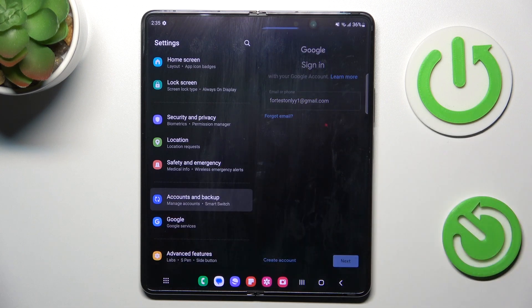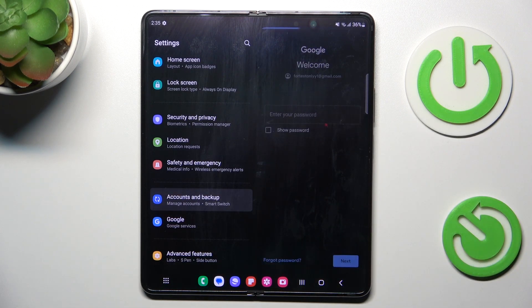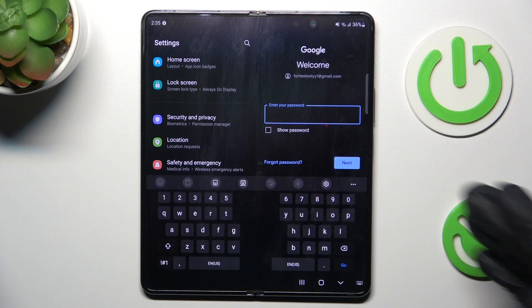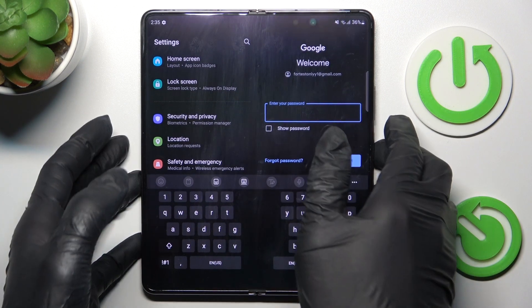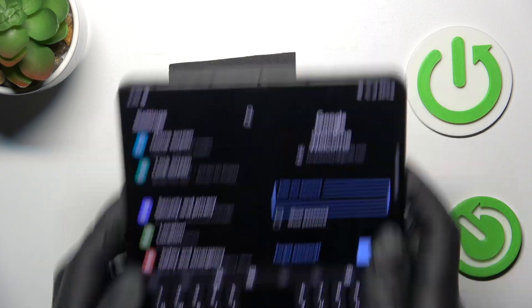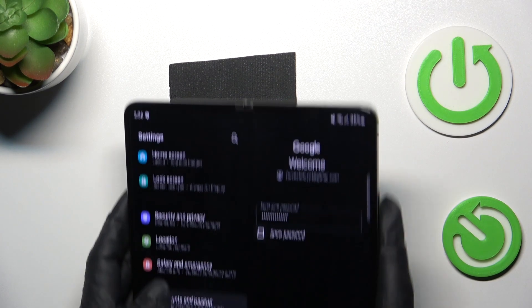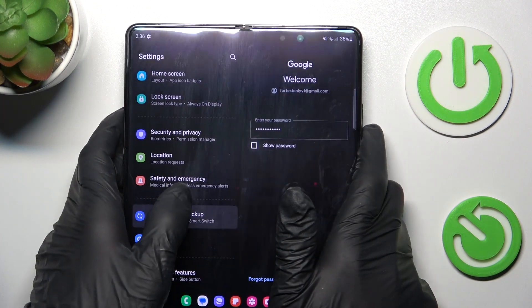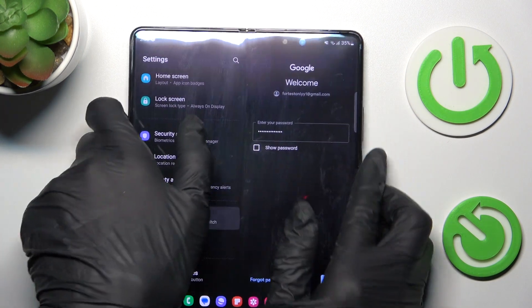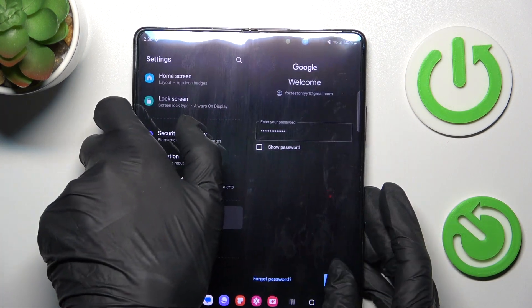And then click on Next. Now it's time to enter the password, so let me do it off the screen. As soon as you enter the password, tap on Next.